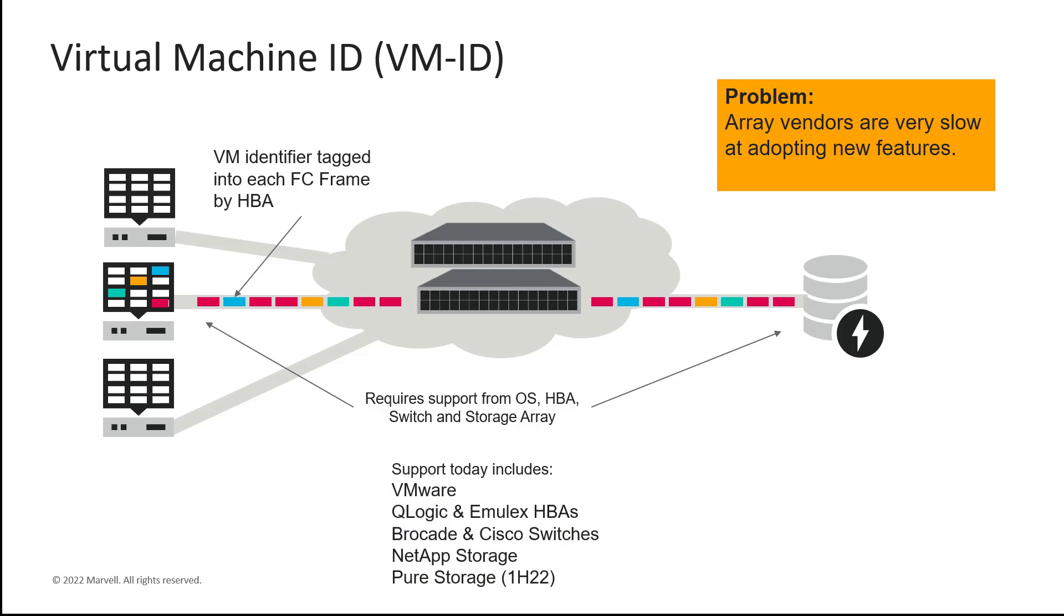Well, VM-ID isn't high on their list of priorities as of yet, and storage vendors are notoriously slow at adopting new capabilities. So how do we take advantage of the benefits of VM-ID when using storage devices that don't support it end-to-end?